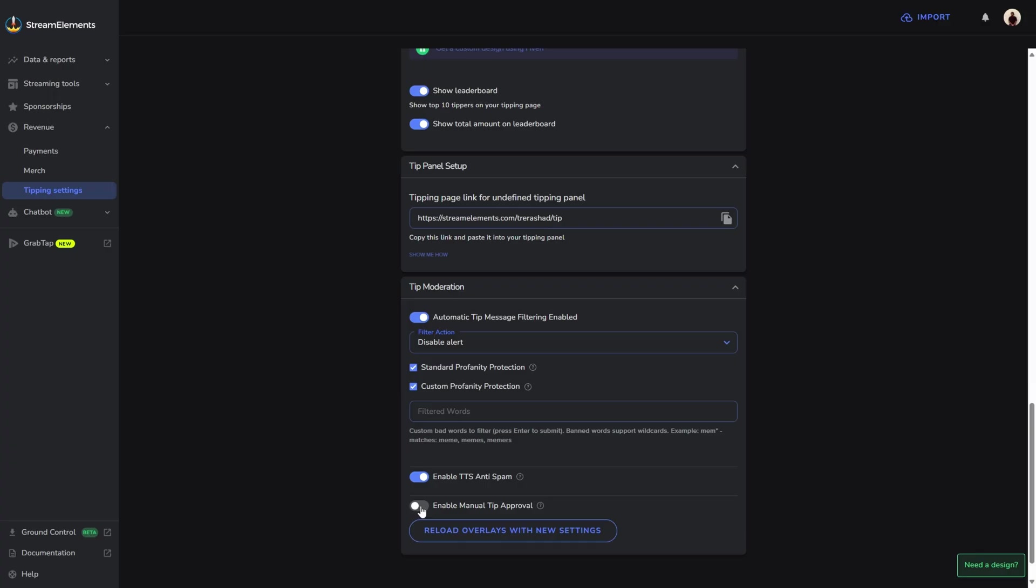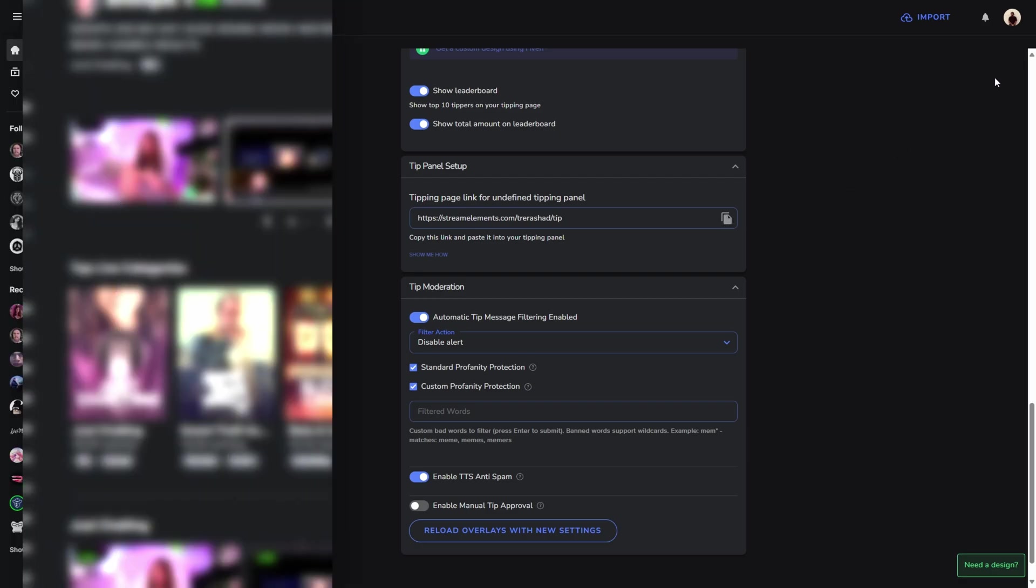Once you have that done, you're going to come right back up to the tip panel setup, and you're just going to click on this copy icon right here to go ahead and copy your link. You'll know that it copied because it shows up right there.